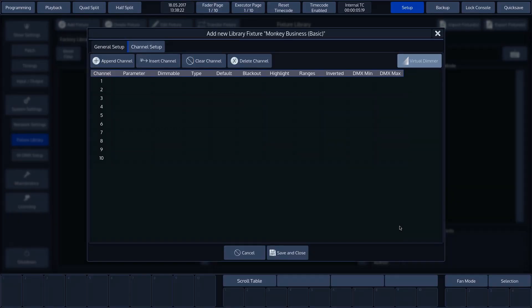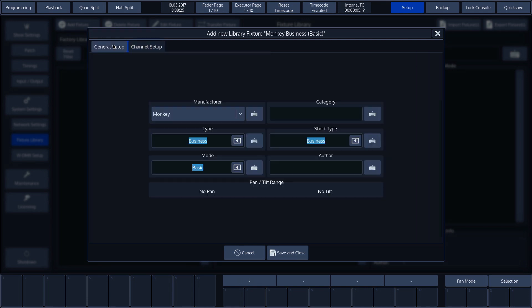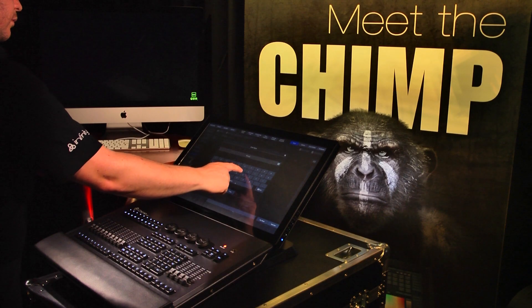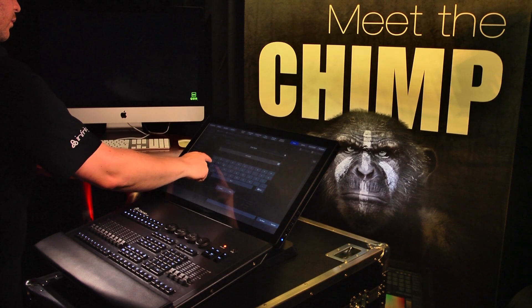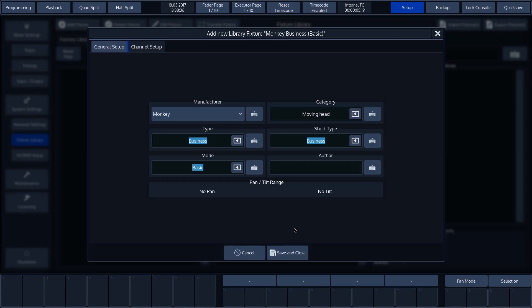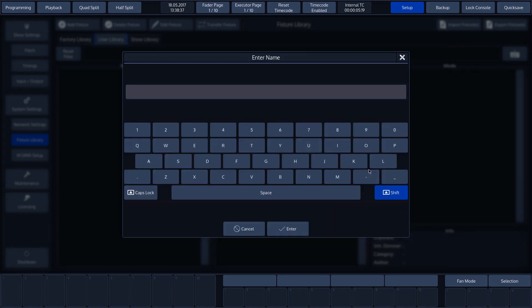If we press General Setup, we have the option of adding additional information: Category and Author. We are going to create a moving head, so we'll enter Moving Head. Author is self-explanatory and is none other than Thomas.